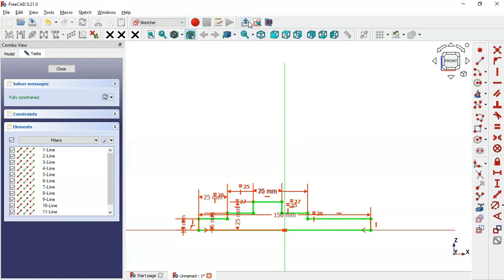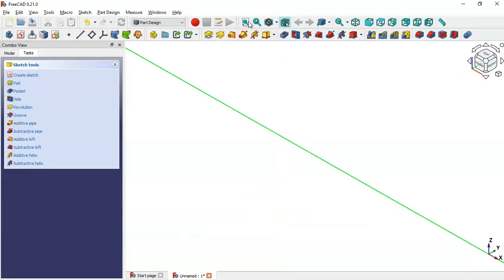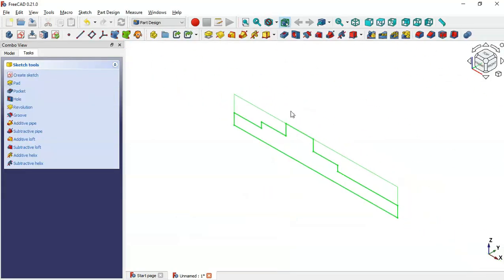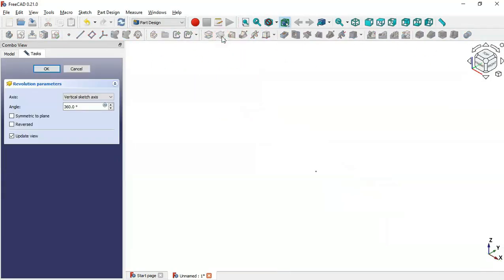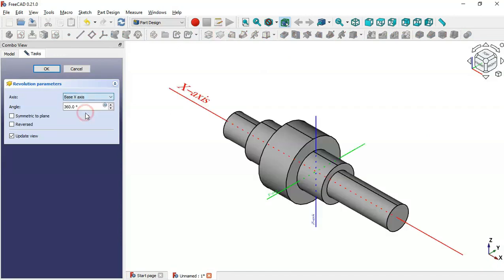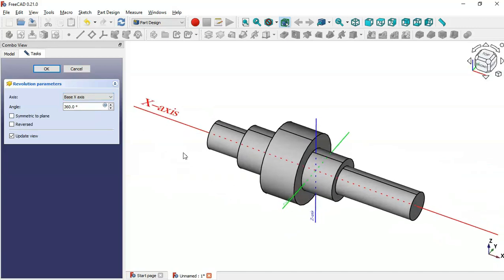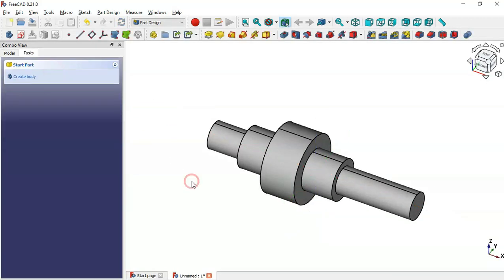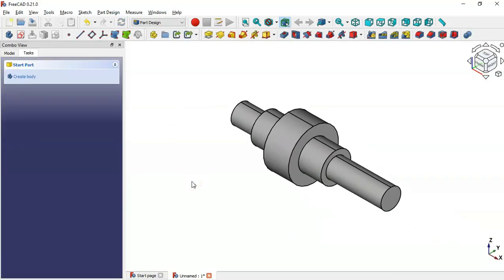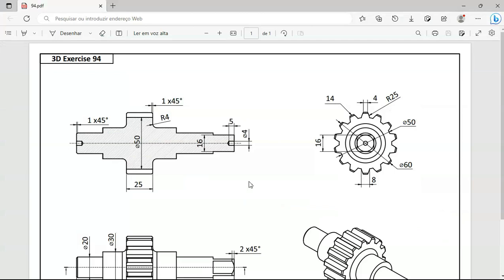Click this icon and press Home. Now select the Revolution tool, change the axis to the X-axis. As you can see we now have this part. Click OK.